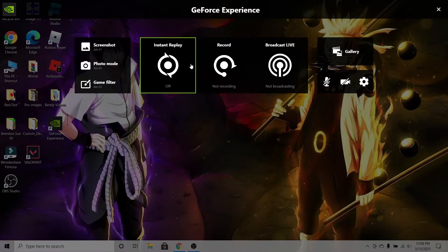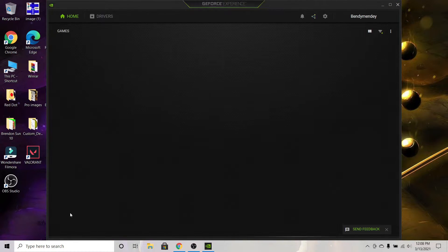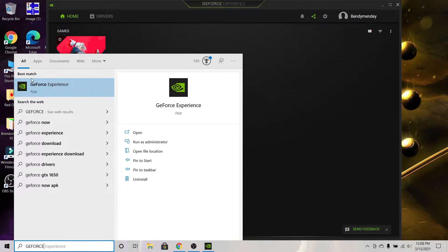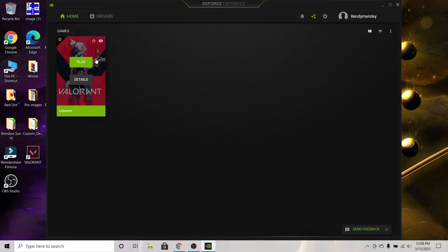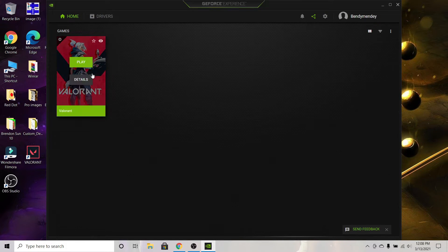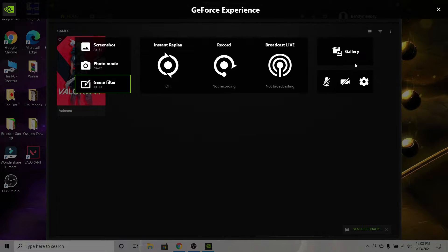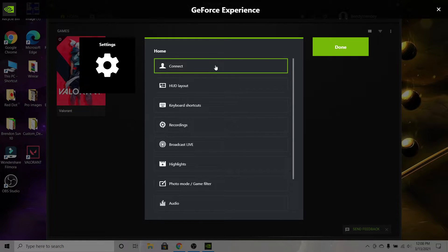What you want to do is press Alt+C — though that might not be your hotkey. If you don't know what your hotkey is, just open up GeForce Experience. If you don't have it on your desktop, go to search and type 'GeForce Experience' and open it up. You might not have Valorant, and if you don't, your screen won't look like mine. There should be a triangle icon on the top right of your screen — click on that and this overlay should pop up.